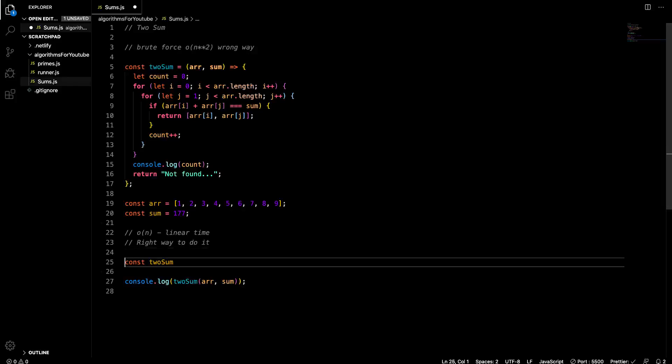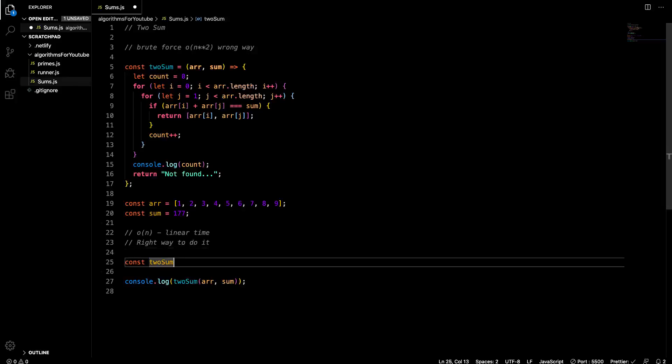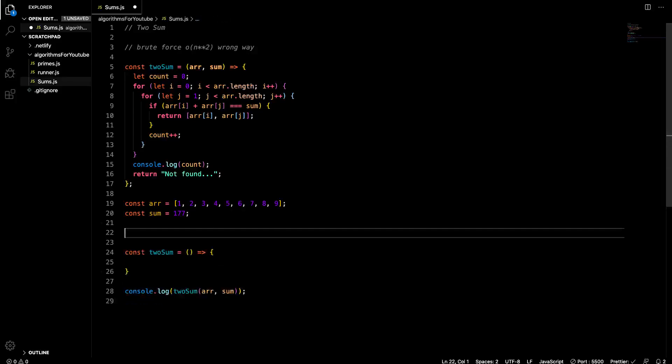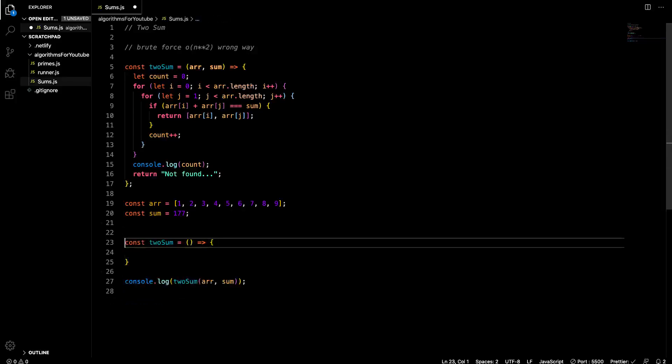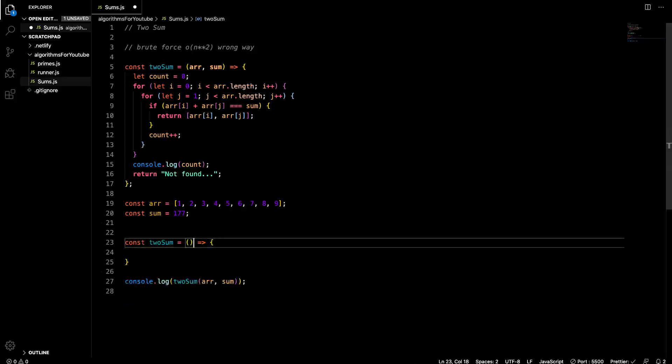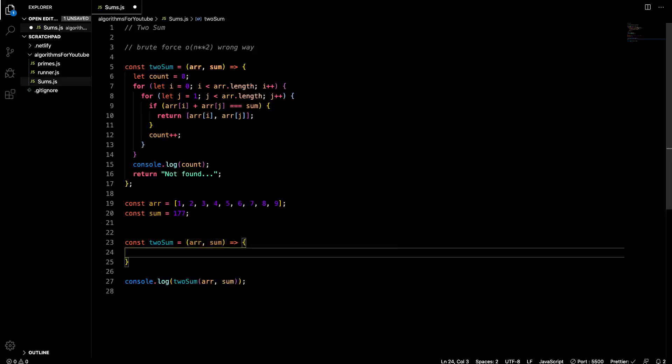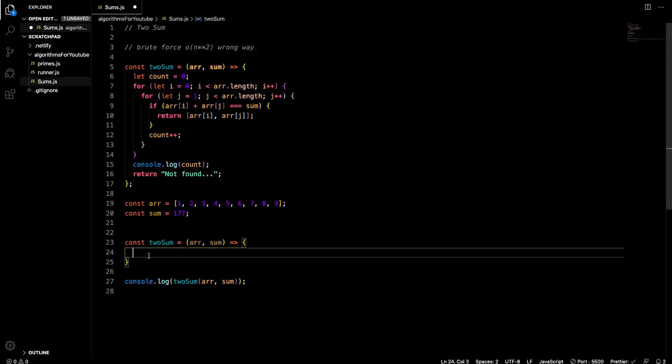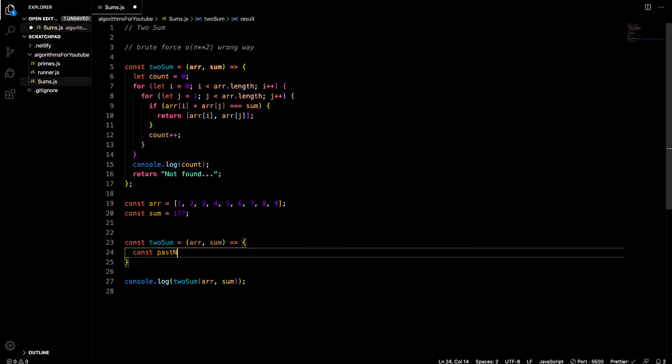What O of n means is that the total number of calculations to get a negative value, to get a negative response like return not found, will only be the amount of, it will be directly proportional to the amount of elements within the given array. So O of n, whereas n is the length of the array. The length of the array here is nine. There's nine elements in it. So this function that we're about to write at most should do nine calculations and that's it. It will never do more than that. That's what we're shooting for. So let's go two sum right here and this is the linear time or not linear time, the right way to do it. And O of n is linear time.